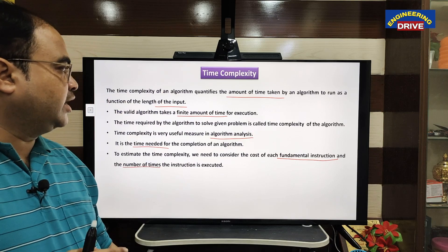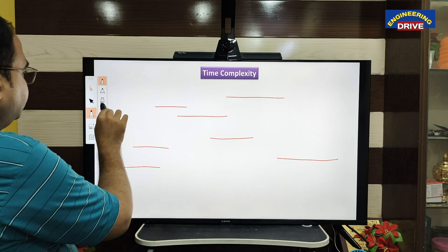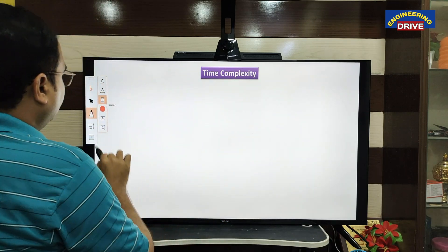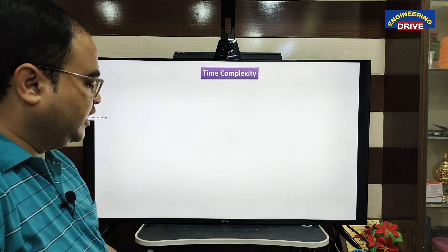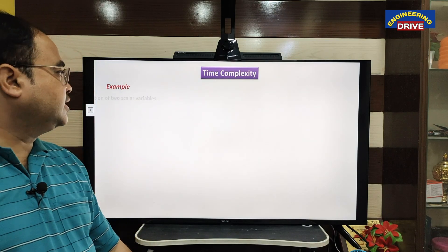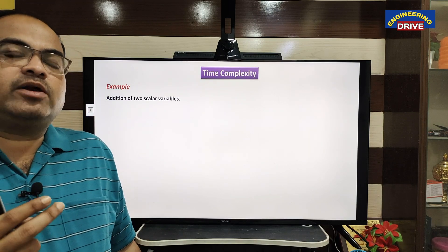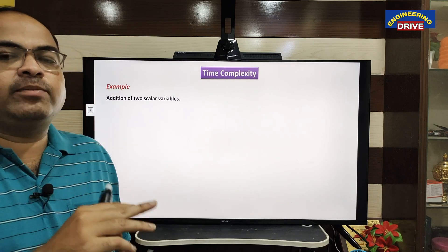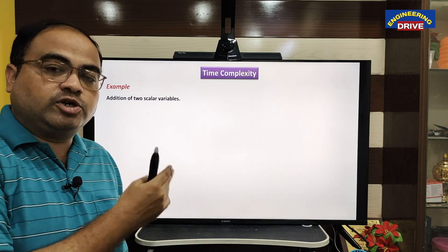Let me take one example. I am taking the example of an algorithm which adds two numbers. I am taking two variables, going to add those two variables, and find out what is the time complexity of this algorithm.